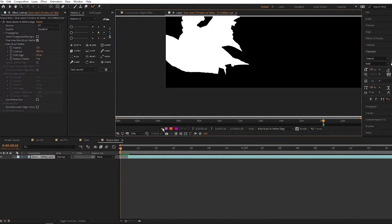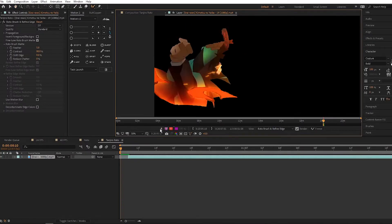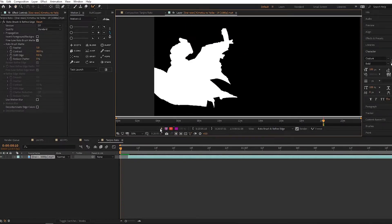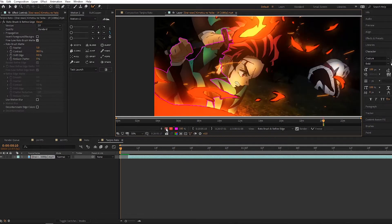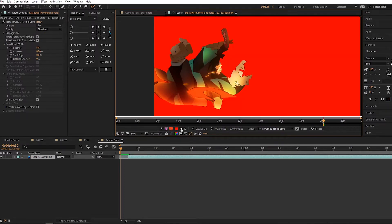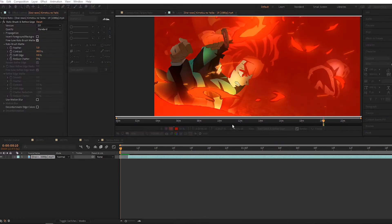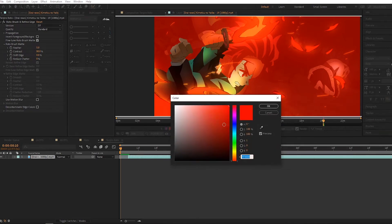You have the toggle alpha channel. Then you have alpha boundary, which we definitely need. Then we have the alpha overlay, which you can change the color and transparency of the solid to see how your roto looks against solid colors other than black and white.